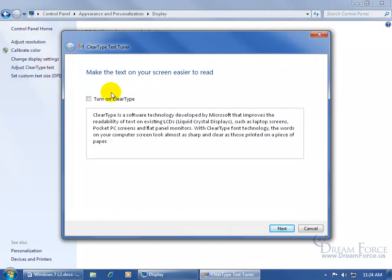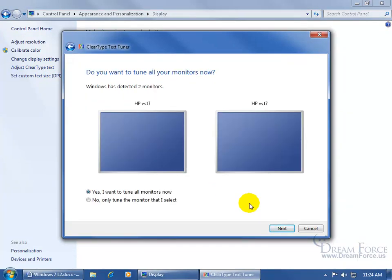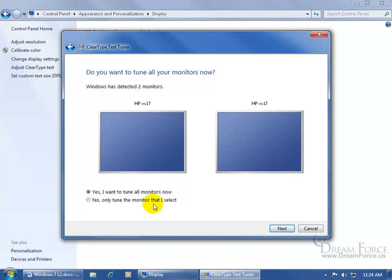Now, by default, it probably has this box checked. Go ahead and uncheck it, and then click Next. And then if you've got two monitors, which it detects on my computer, I've got two of them. Do I want to tune all monitors now, or just the only one that I select? I want both monitors to not display clear type.